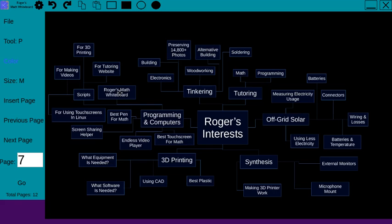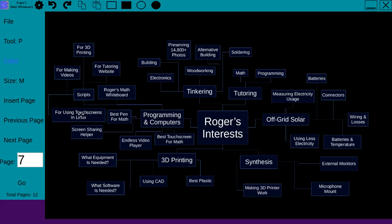I've also made a whole bunch of different scripts for video editing and for my tutoring website to make that work, for using touchscreens on Linux. That's a different thing I've played around with and for 3D printing.